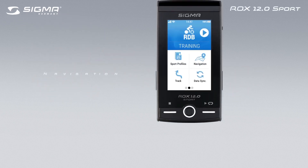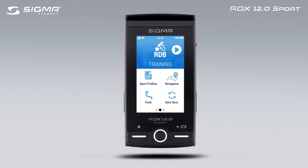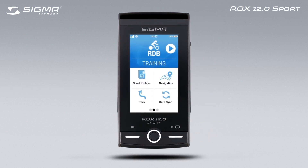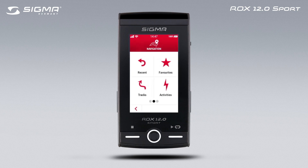In this video, we show you the diverse navigation options. Tap on Navigation in the main menu. Here you can see the various options that can be used to create routes.